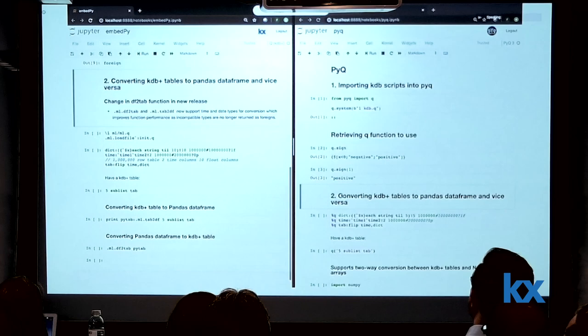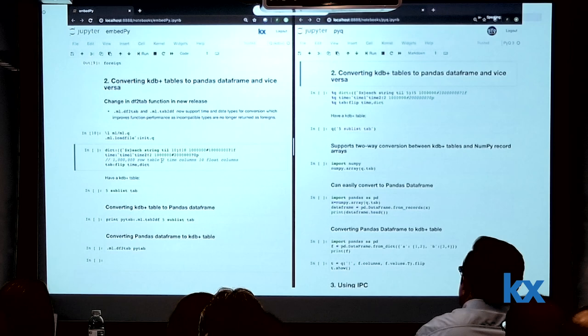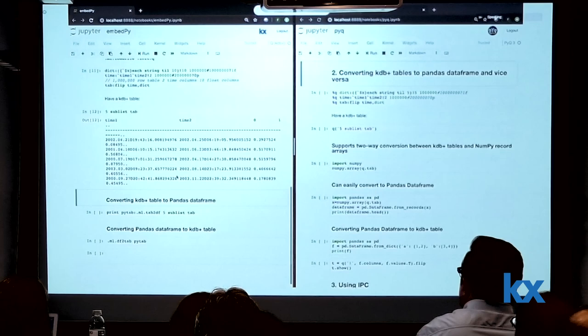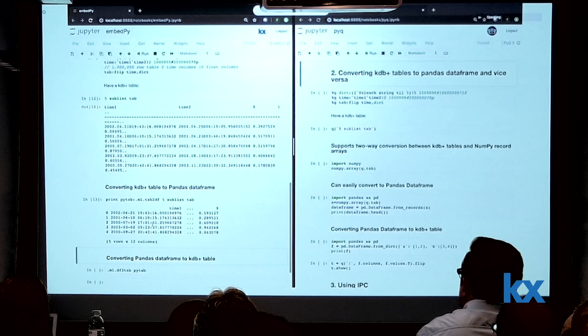A lot of people have been asking how to convert KDB tables into Python Pandas DataFrames and vice versa. Last week we released a new ML toolkit, and one of the changes was with the DF2Tab functionality. So you can easily convert time types here to a Pandas DataFrame. This is my table — you can see I have times here. I'm converting a Q table to a DataFrame and you can see it's quite easily done. And I can convert it back from a Python DataFrame to KDB using DF2Tab, and it should come back the same.